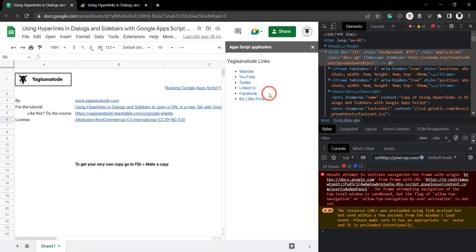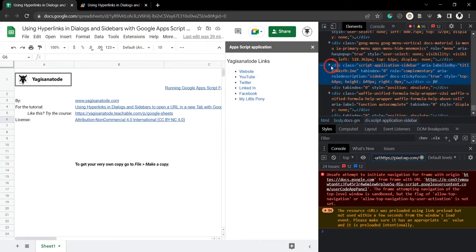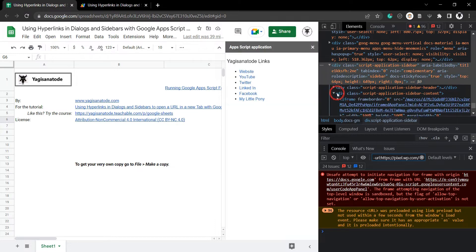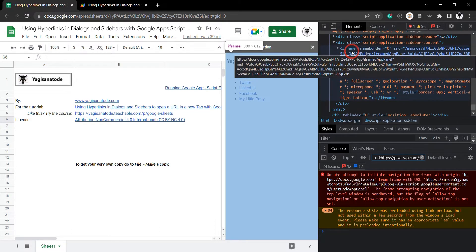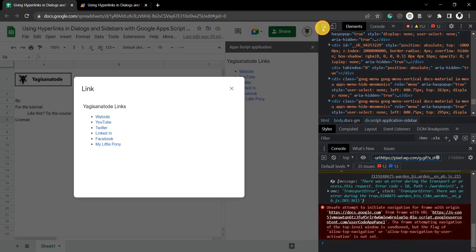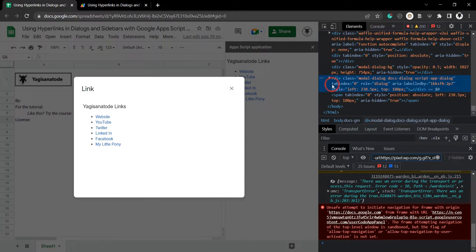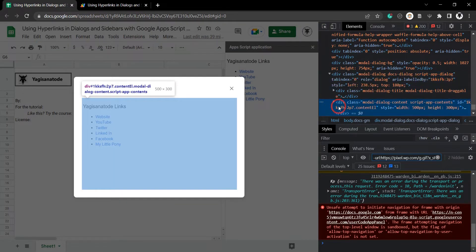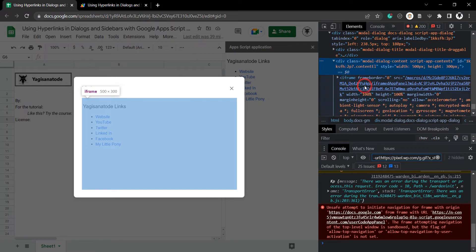So why is this occurring? Well, your sidebar and dialogue boxes are all set in iframes in Google Sheets, Google Docs, Google Forms, or whatever Google Workspace software you're using to produce them. If I click on the select element to inspect and dive down a couple of layers, you can see that we've got an iframe here. If you've worked with iframes before, you probably already realize the answer to the problem. The same is also true for the dialogue box — opening it up and you can see again another iframe.